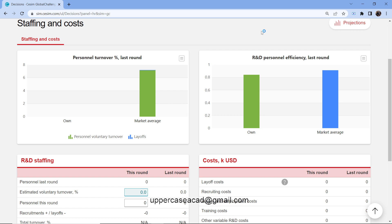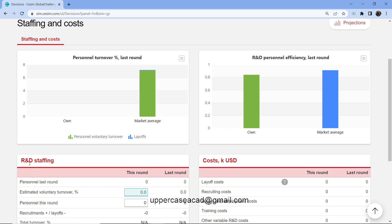If you look at my staffing and cost, you will see that it's divided into three areas. We have the staffing and cost, we have the R&D staffing, and the cost which is in thousands of US dollars. So I'll start with my staffing and cost.